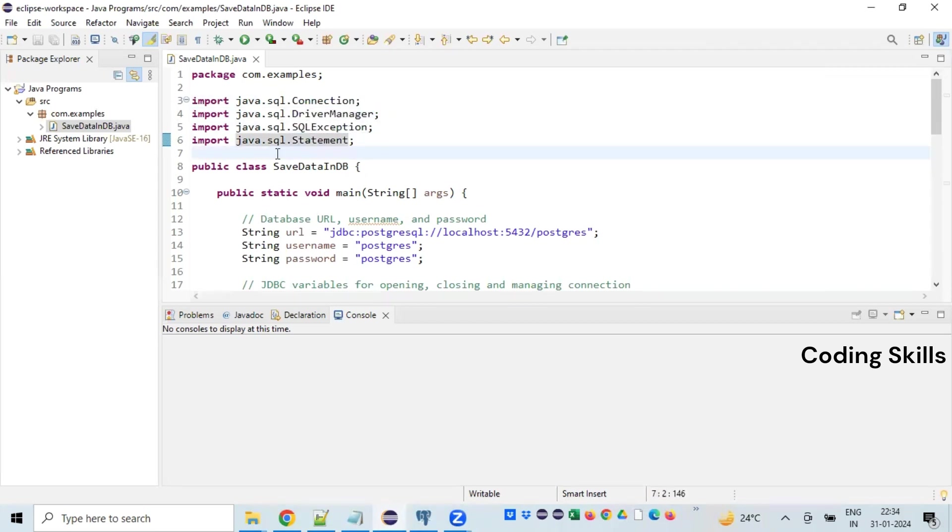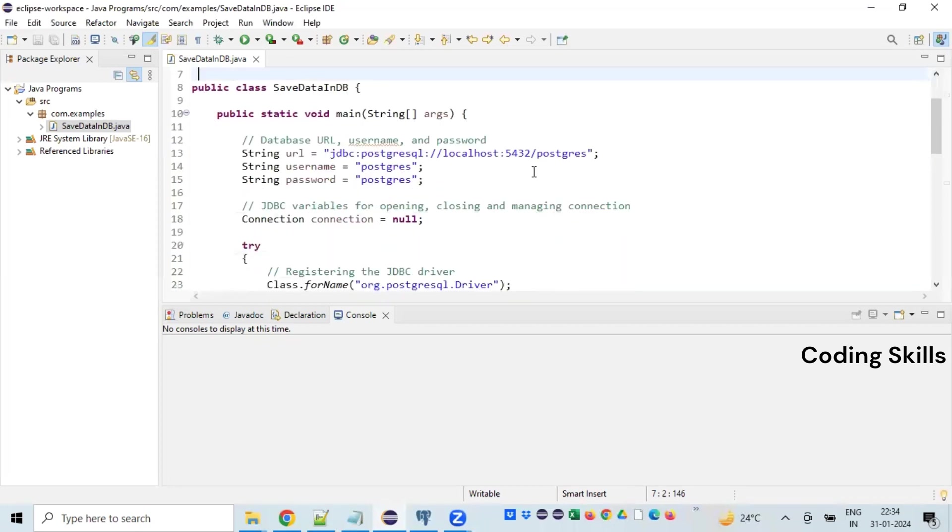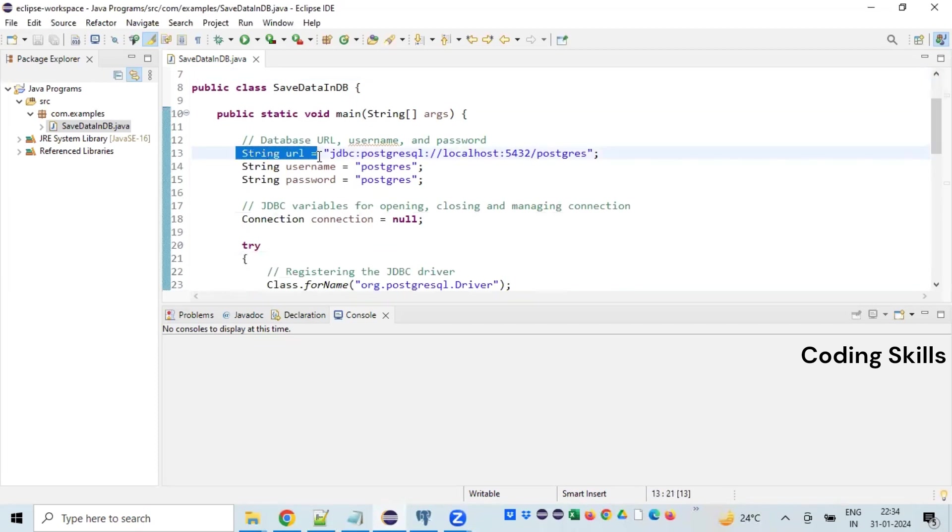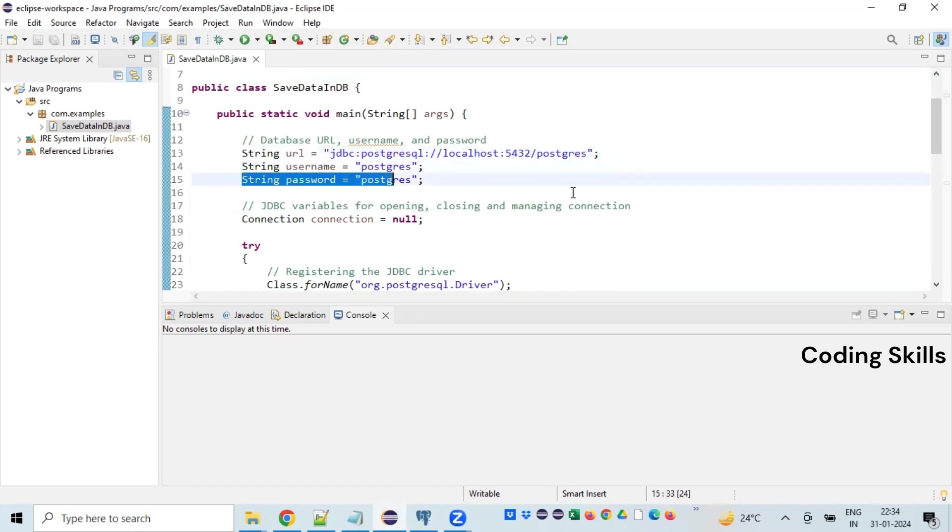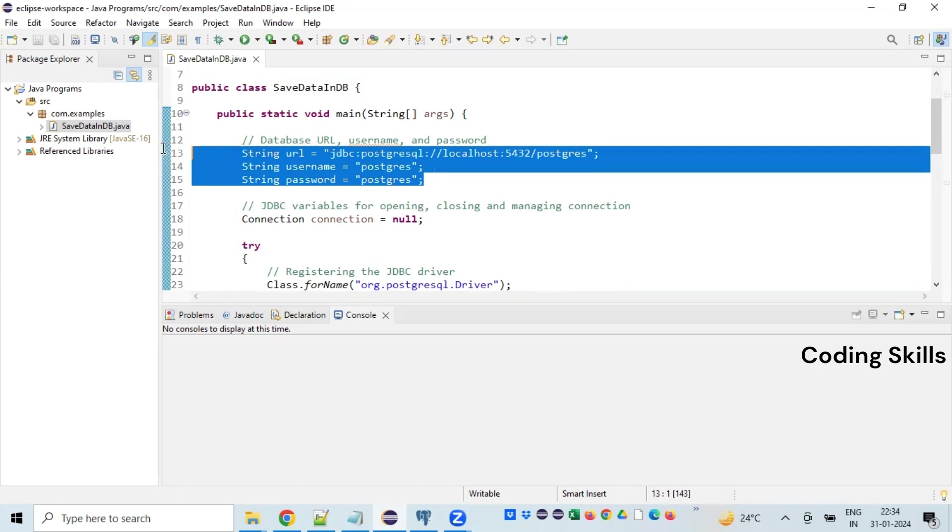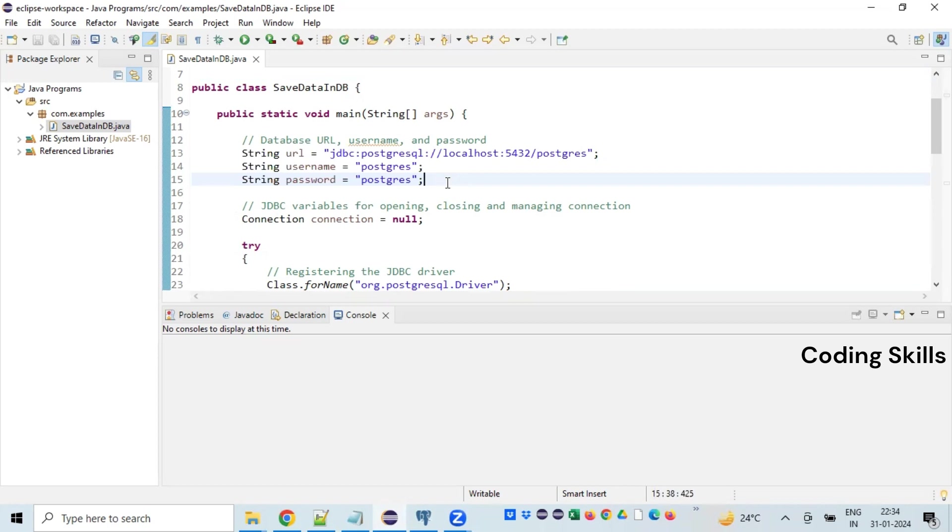Once we have all the import statements added, we need to establish a connection and this is a one-time task for us. So we need to have the URL of the database and the username and password. I'm not explaining in detail for each and everything about the URL because I have already covered this as part of my other video. I'll be giving a link on the top.